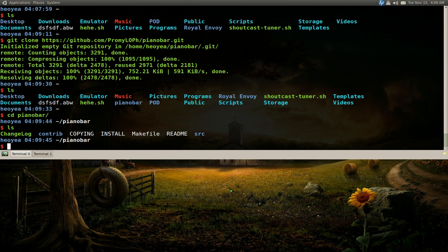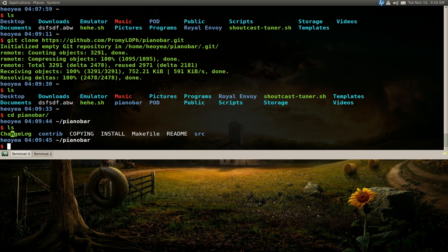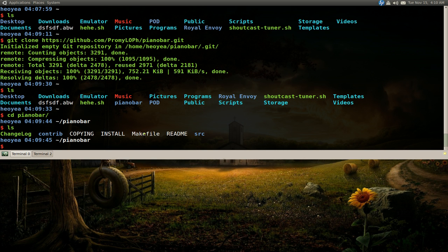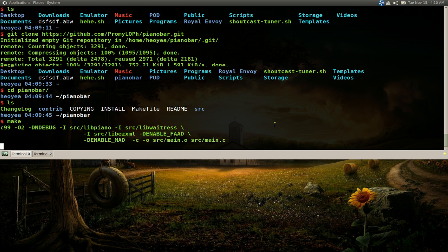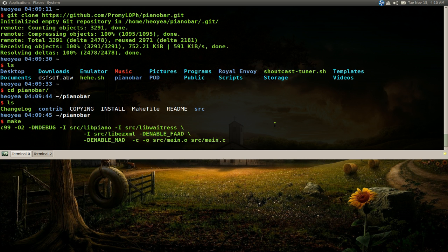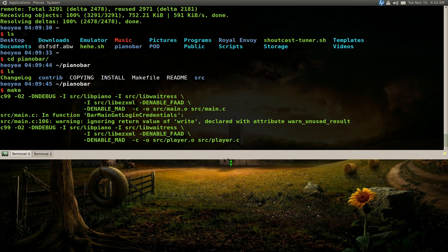Now that we're in here, usually you do like dot slash config, but since there's no config file or anything, it's only a make file. Right, what you want to do is type make. Pretty simple as that.